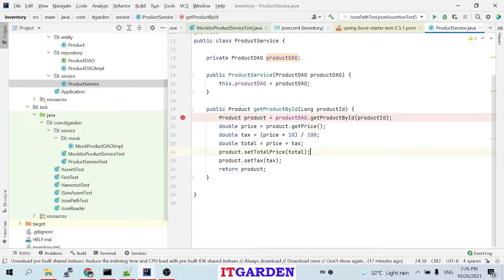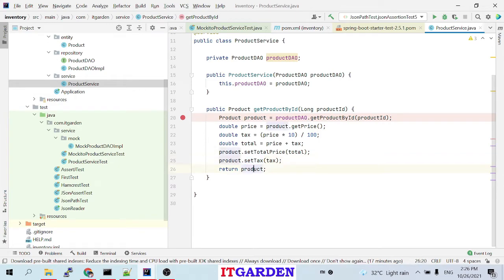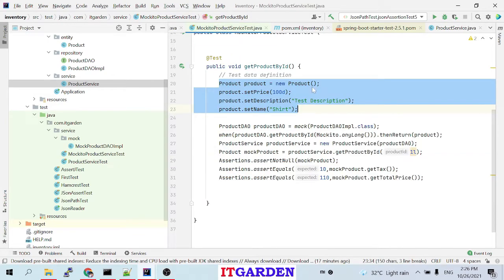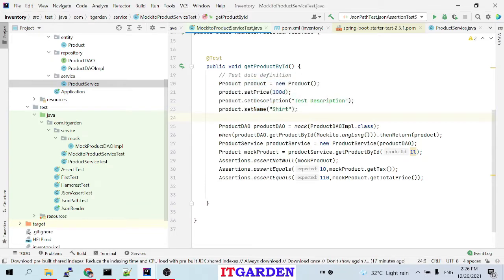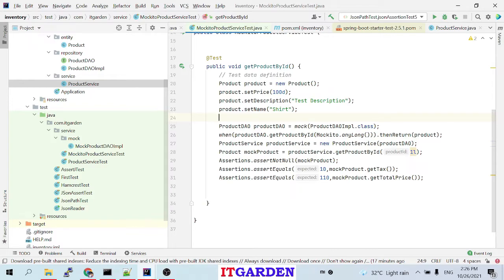The product service calculates the tax, calculates the total, sets the total price and total tax, then populates and returns the product object. So I set name, description, and price — the total and tax will be calculated by the logic. That part is what we need to test now.